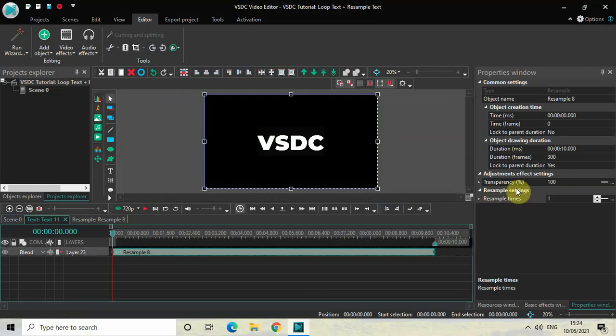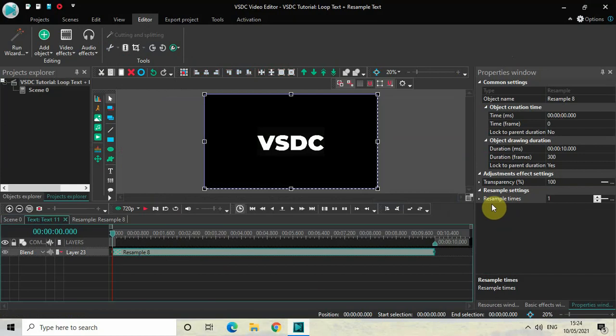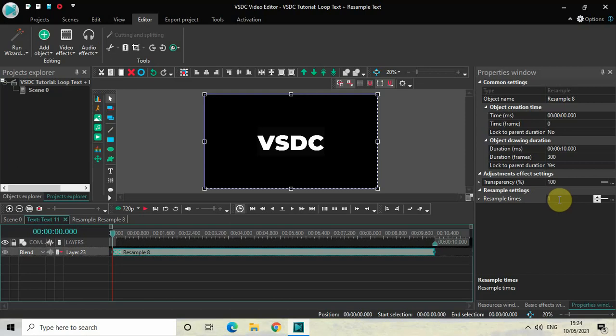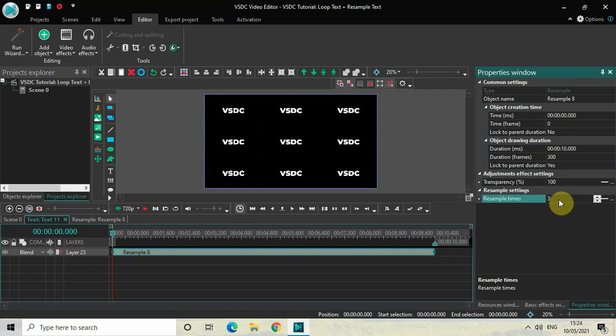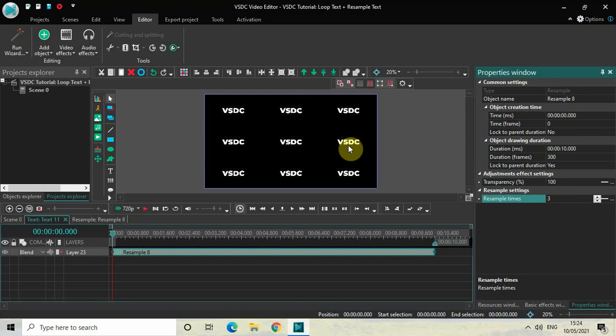Now look inside the Resample settings which is present inside the Properties window, and you will find this one option called Resample Times where currently the value is 1. So change the value from 1 to 3 inside Resample Times and then press Enter. As you can see on screen, I've successfully resampled my text in a 3 by 3 grid.